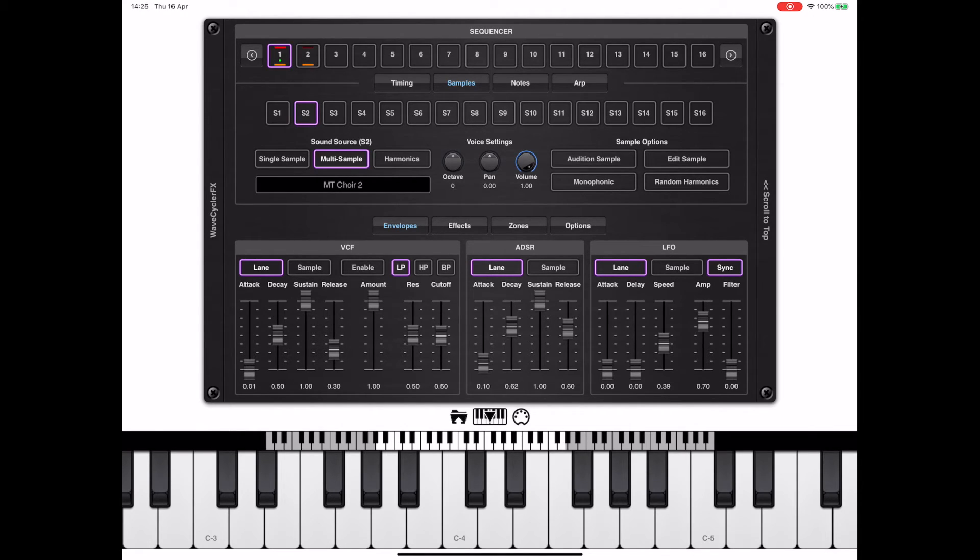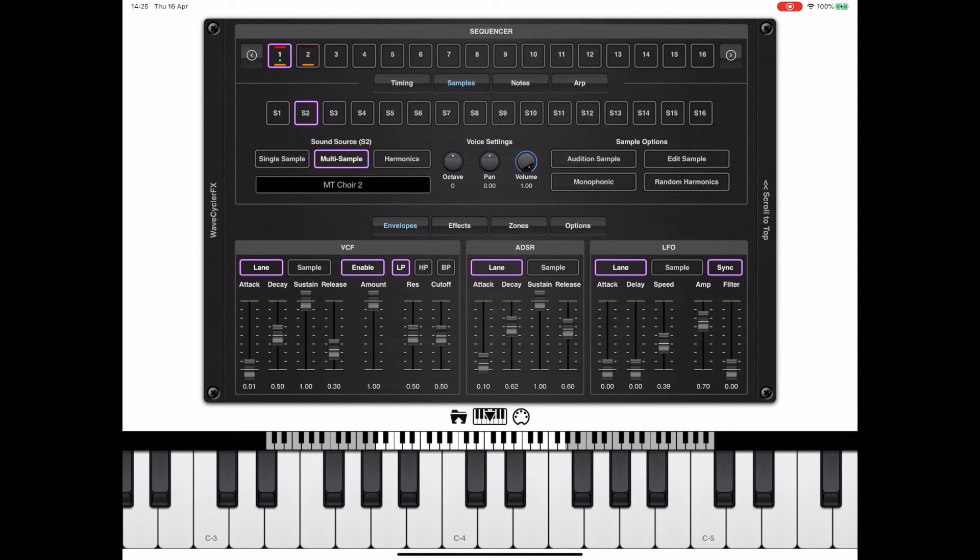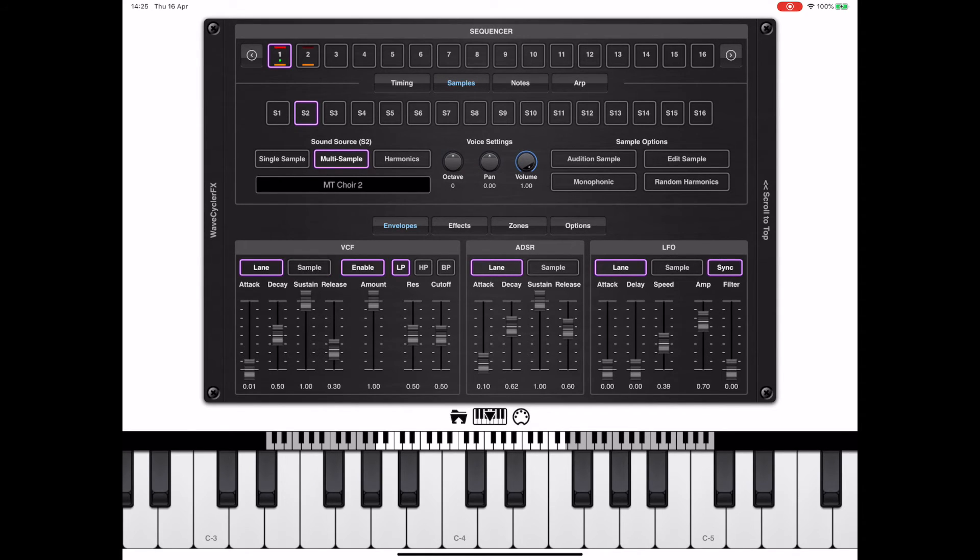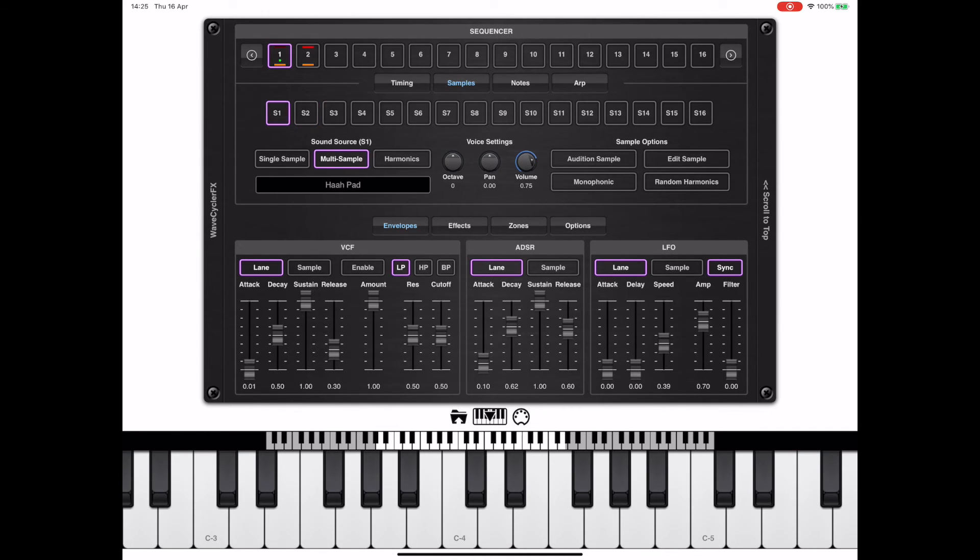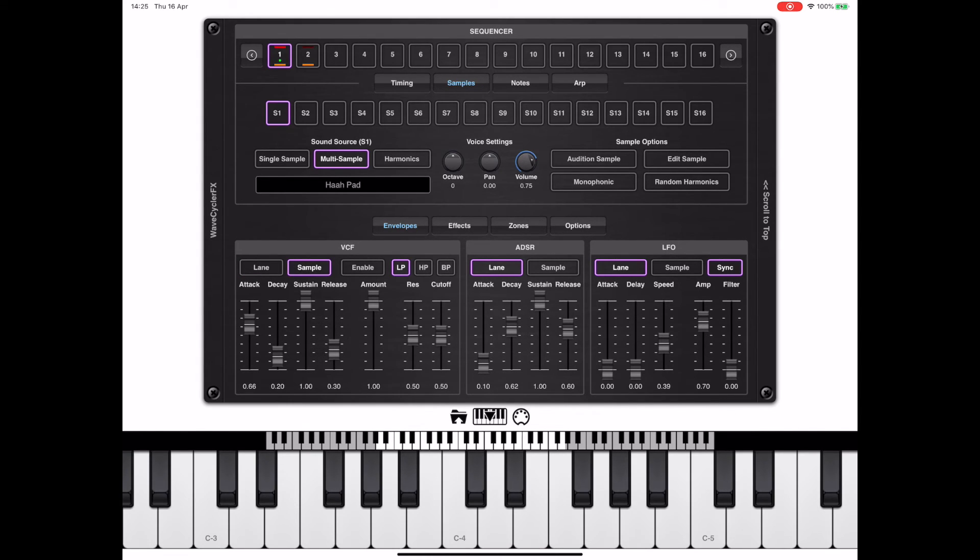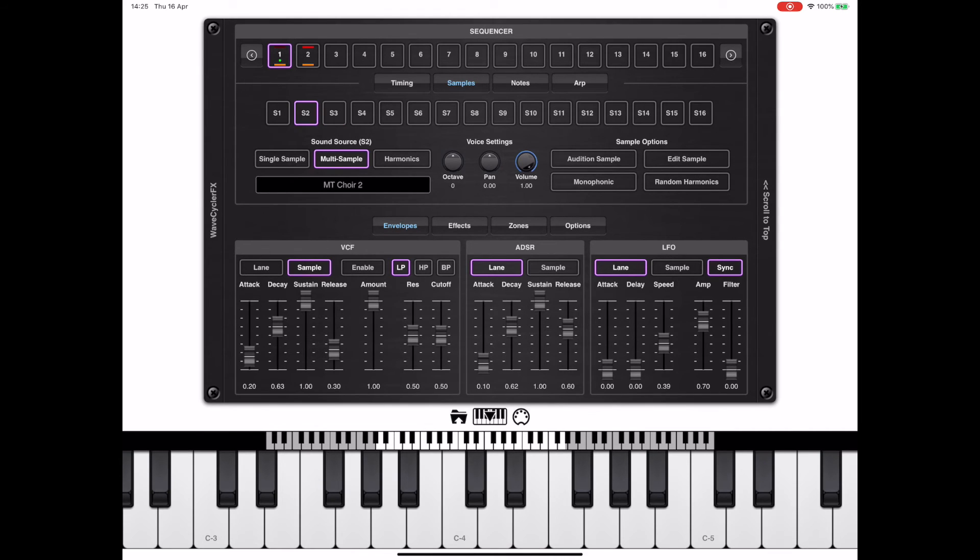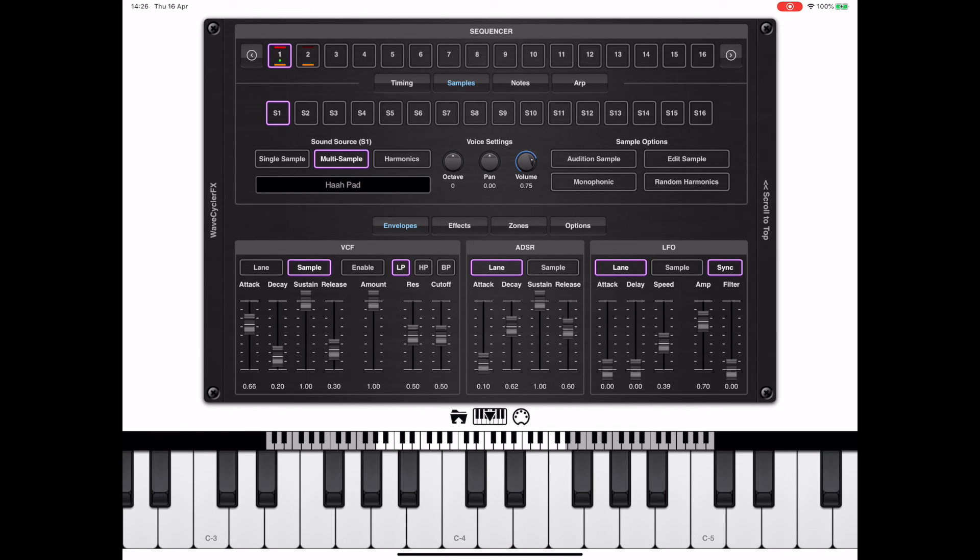By default the VCF is off. What we can do is turn it on. We can enable it on a lane or sample basis. As you can see here, I can actually enable it for the lane or for the sample. If the sample button is selected, you'll notice that changing the source sample S1 to 16 changes the settings within the VCF. The same is true for the ADSR and the LFO.